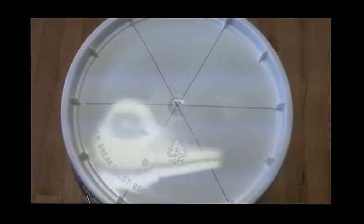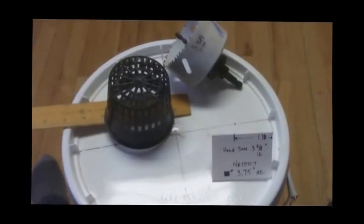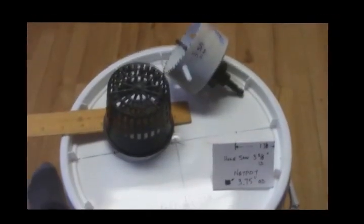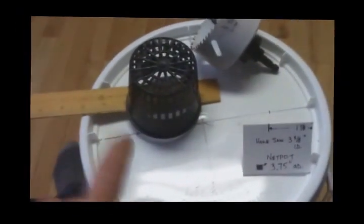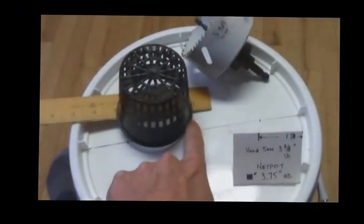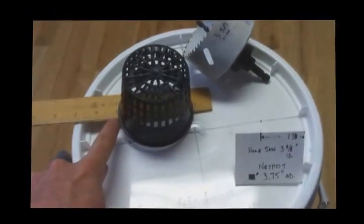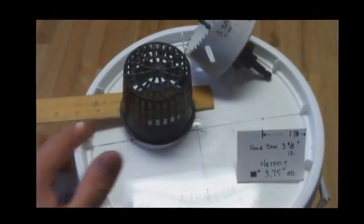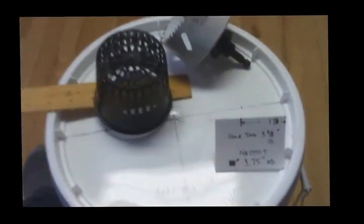And then here is six. Alright, for the four inch net pots, essentially the outer diameter of the very edge is 3.75 inches for the outer diameter.